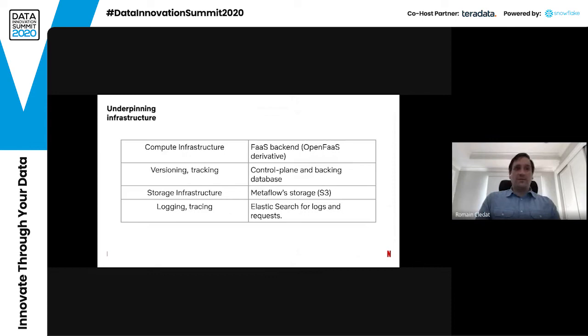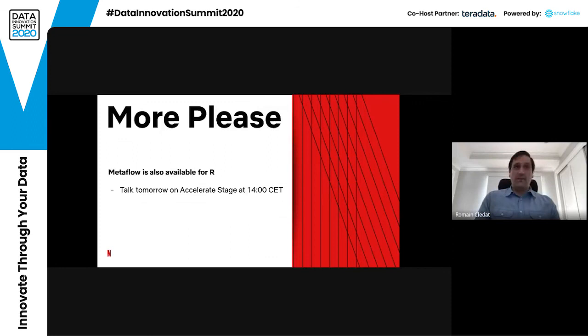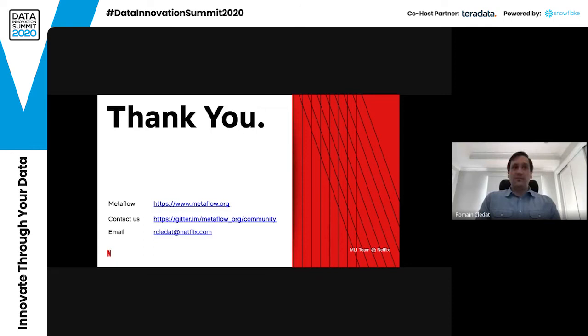The underpinning infrastructure — hidden from the data scientist — uses an OpenFaaS derivative as the function-as-a-service backend for compute. We use a backing database and a control plane to version and track the models. S3, which is Metaflow's storage infrastructure, stores anything we need, and logging and tracing are logged to Elasticsearch. If you'd like to learn more about Metaflow, there is a talk tomorrow on the Accelerate stage at 2pm Central European Time about Metaflow and its availability for R — a fairly new feature, as Metaflow is a Python tool but has been made available for R users as well.